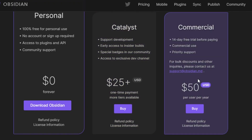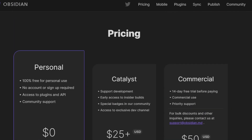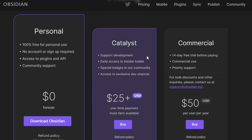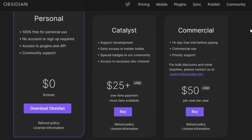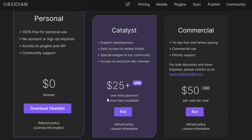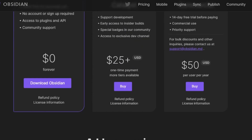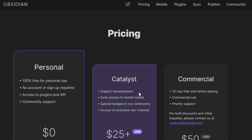So you're getting Obsidian for just $25 for lifetime — that's actually pretty good. You choose the plan of your choice, and you can also add the Obsidian plugin to your apps and websites to help you organize your notes better.